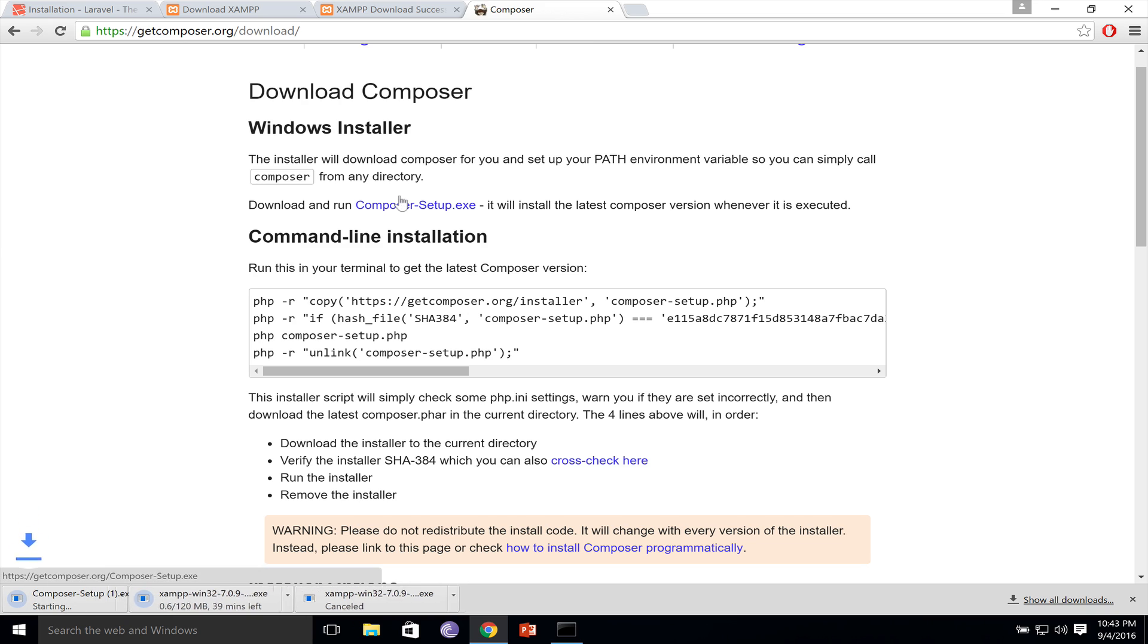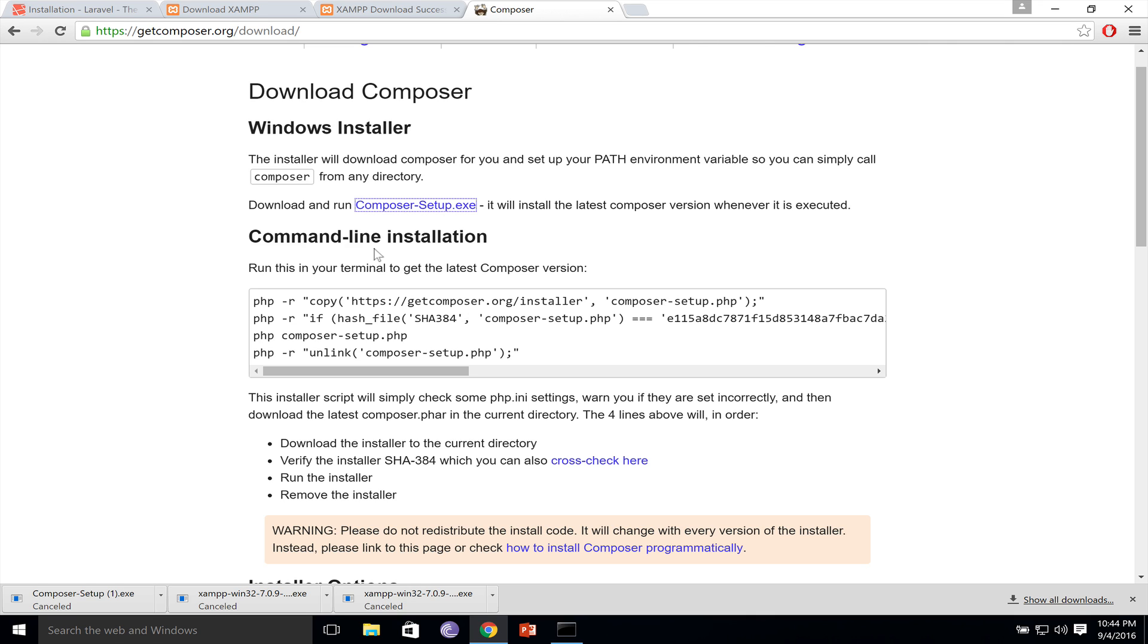Download and run composer setup. Composer is a very small program, so it will download first. However, you need PHP in order to install Composer, which means that you have to install XAMPP first.